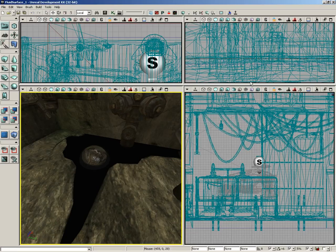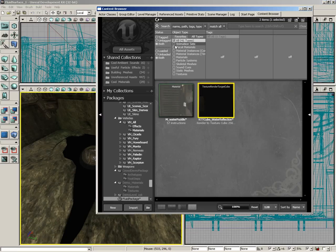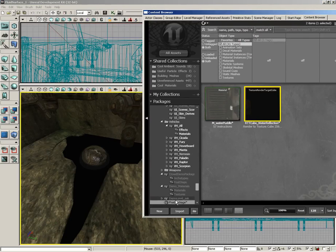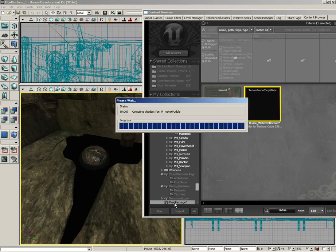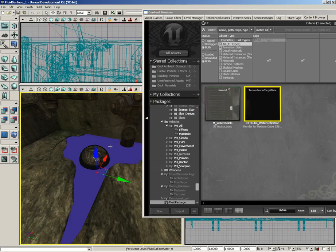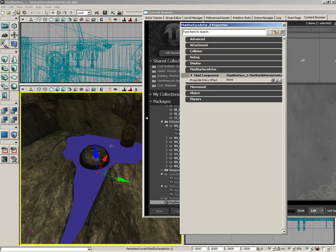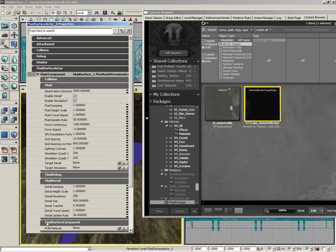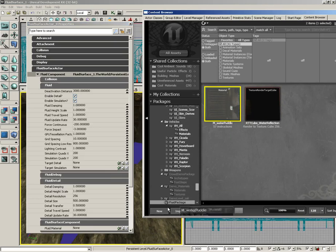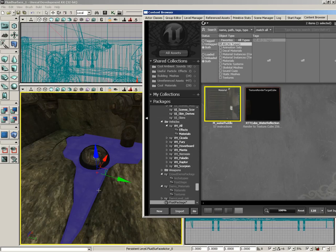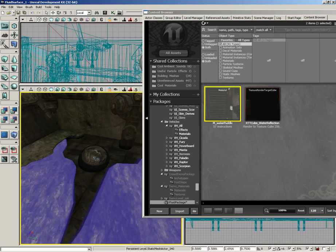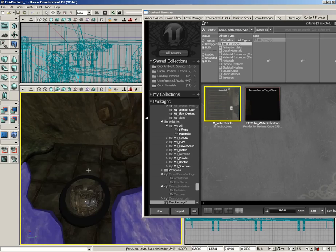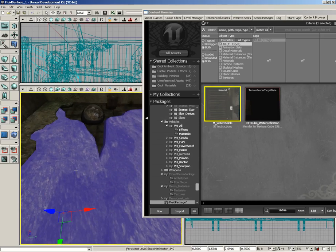We'll close out of the material editor. Let's open the content browser and grab my package and make sure that gets saved. Select our fluid surface actor and double-click to open its properties. Jump down to fluid component, then down to fluid surface component. You'll see the fluid material. Select M_WaterPuddle and click use selected object in content browser. Give that a second to calculate, and now if we take a look, we have a fluid surface.